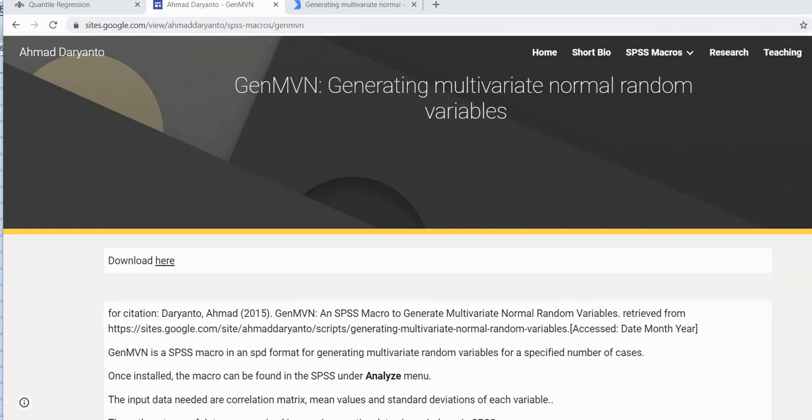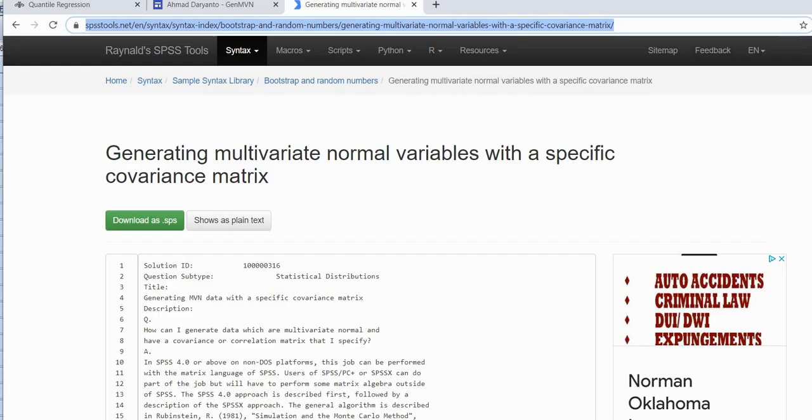Hi everyone. In this video I wanted to provide a short demonstration of a macro that I found for SPSS where this macro allows you to generate multivariate normal random variables. So up to this point whenever I've used SPSS to simulate data I've relied heavily on code written at this website right here.